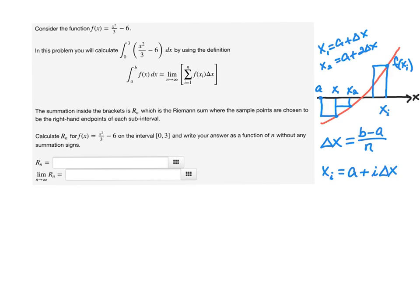So this parabola dips below the axis — here's just a rough sketch. If you plug in 0 you get minus 6, and if you plug in 3 you get 3 squared over 3, so it's always below the axis. We expect the answer to be negative. Okay, that's just a cartoon picture.